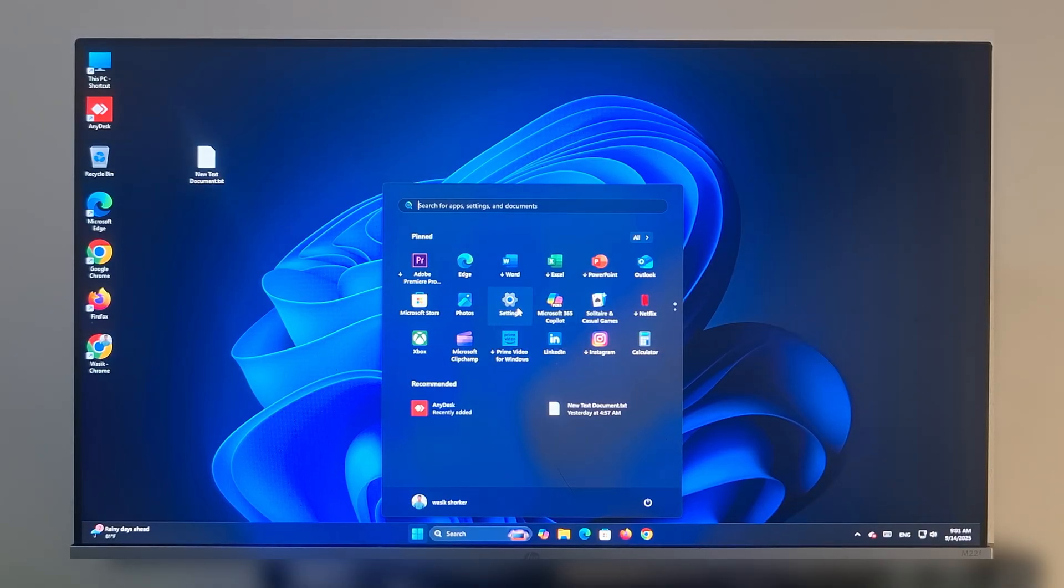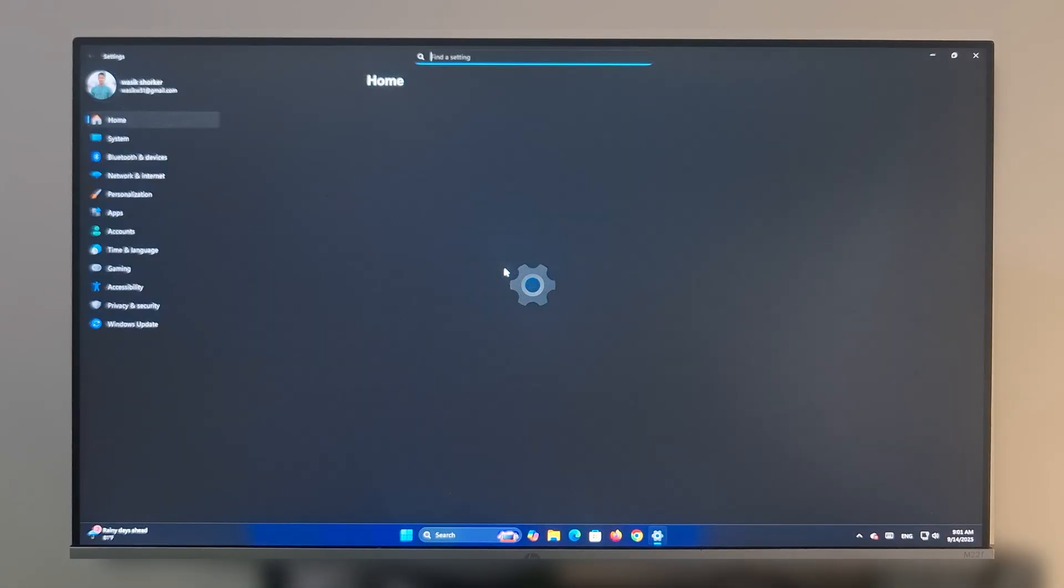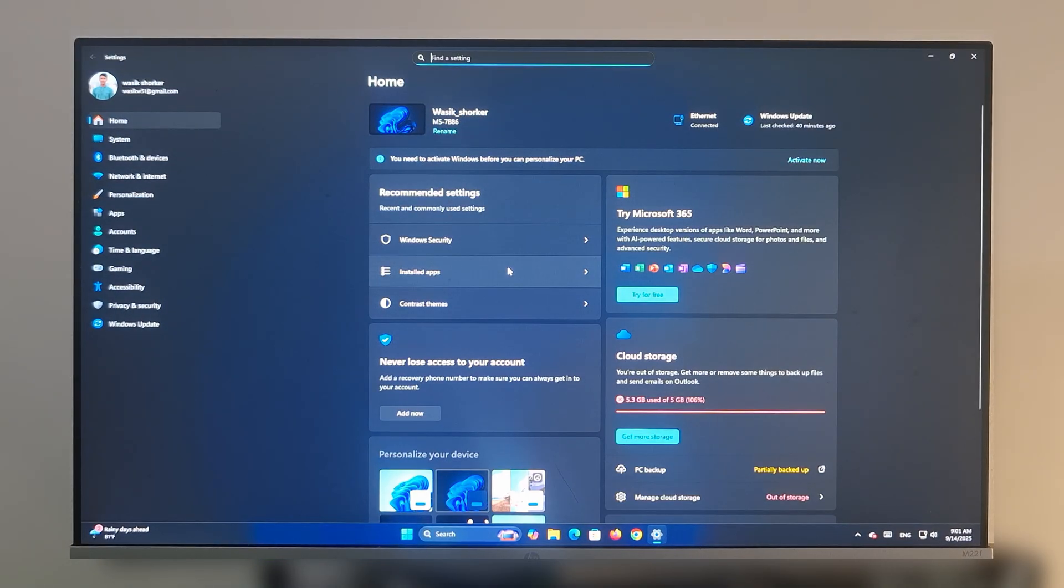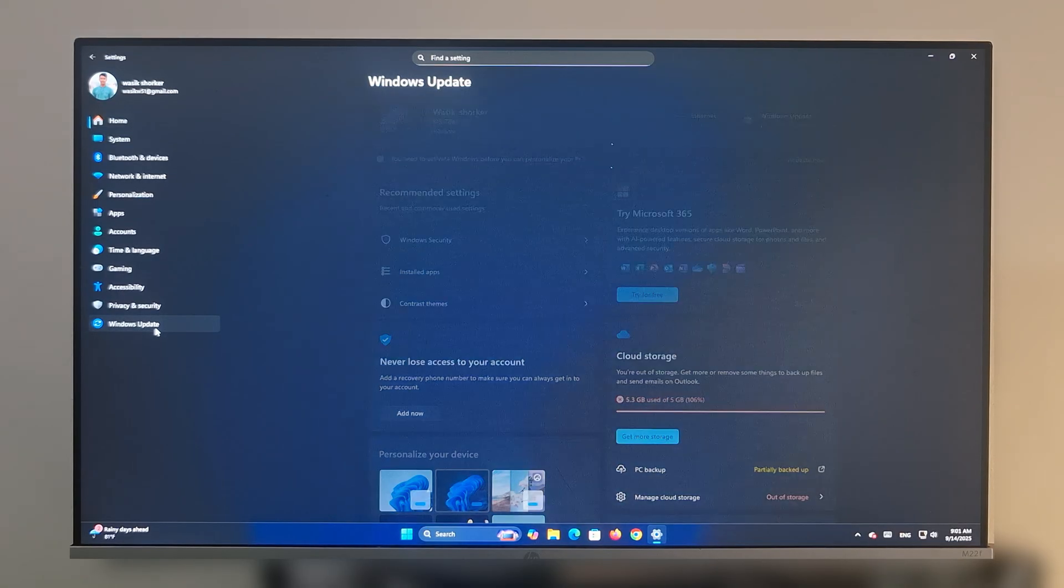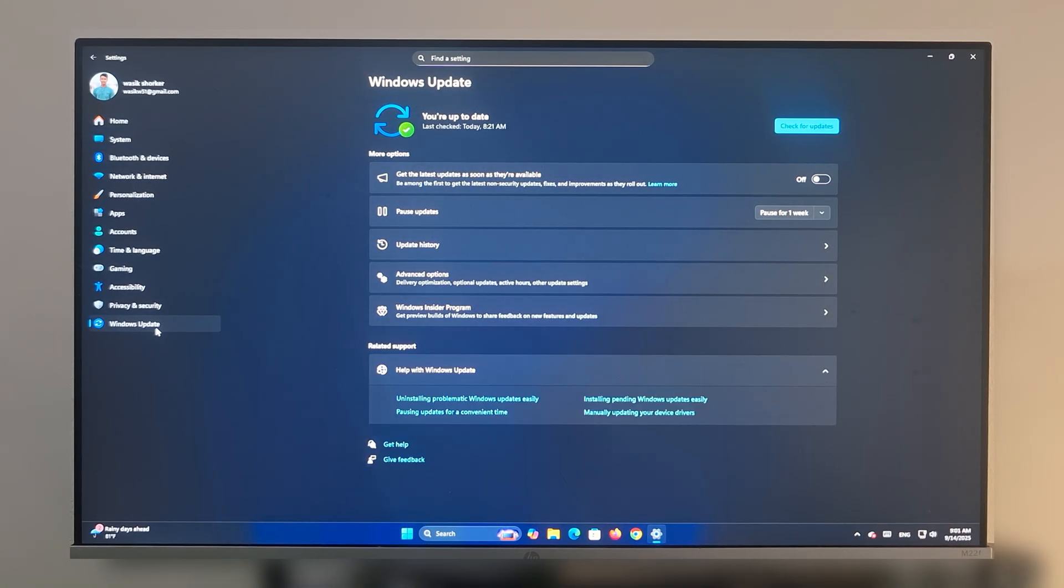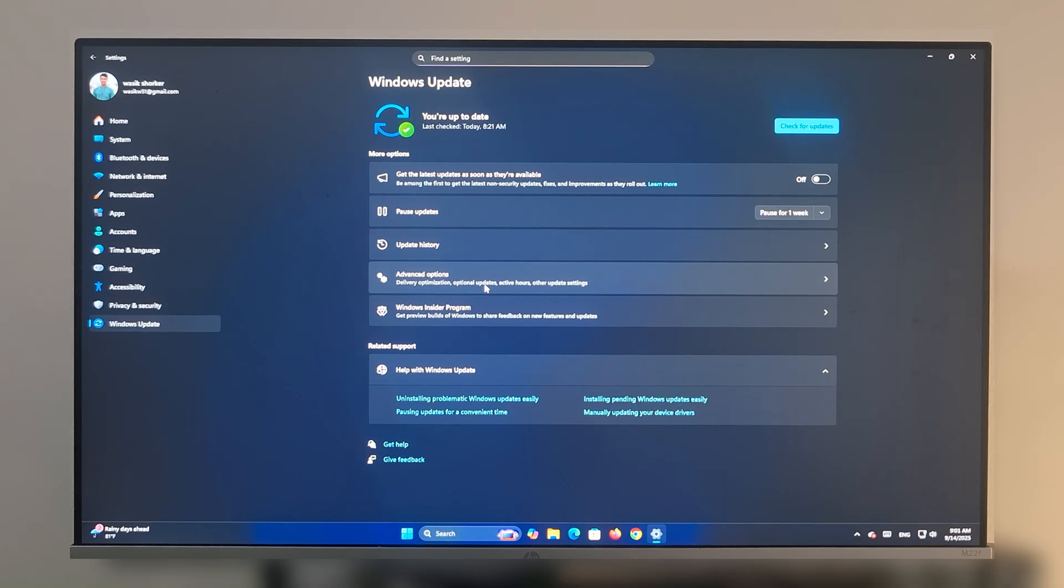Go to Settings, then click on Windows Update. Here you can see Advanced Options. Tap on it.